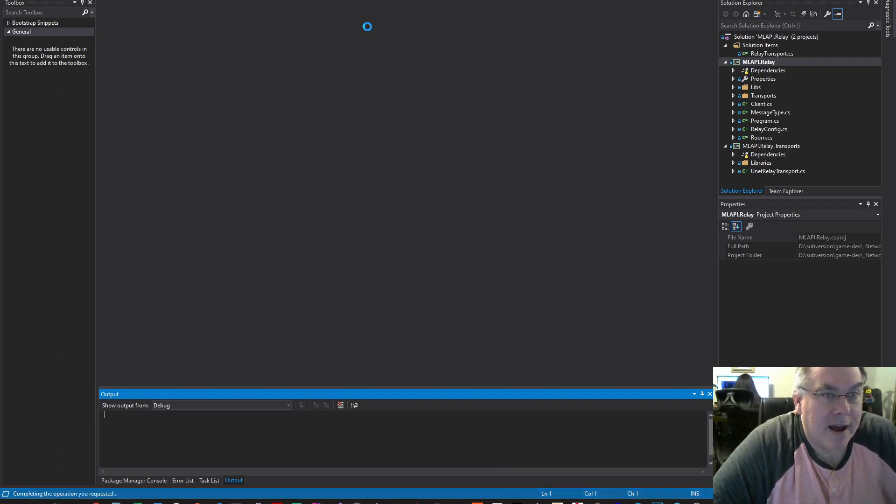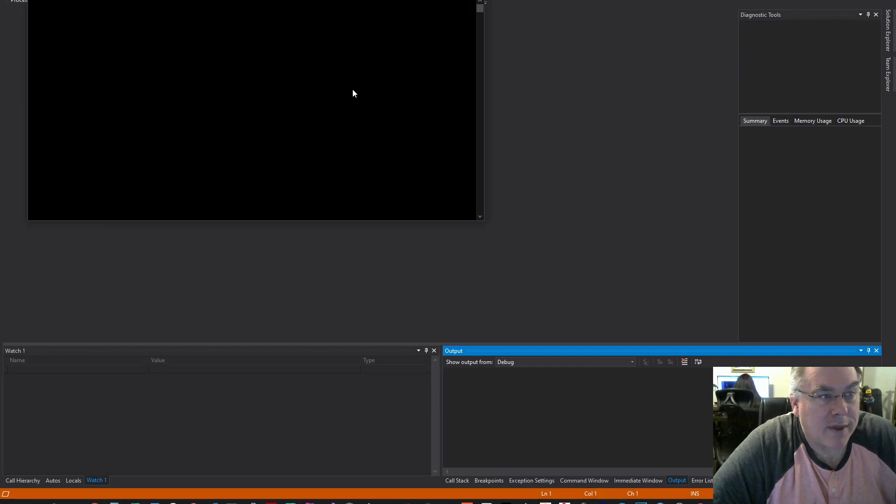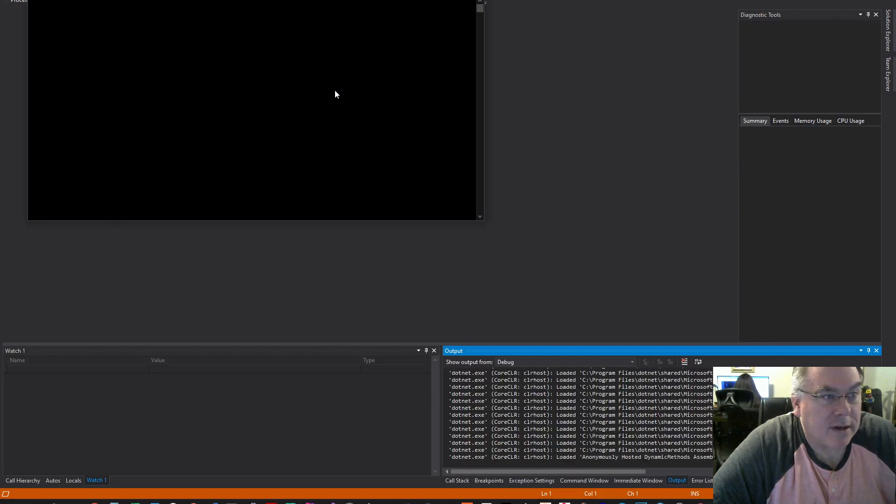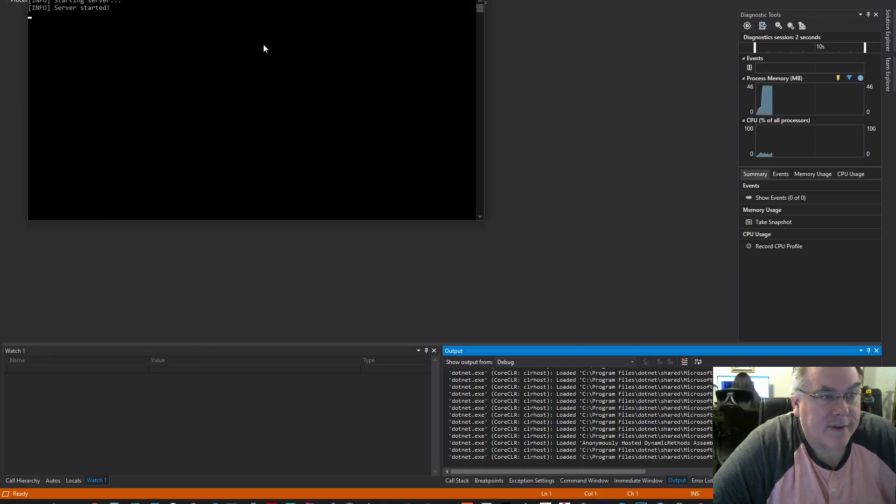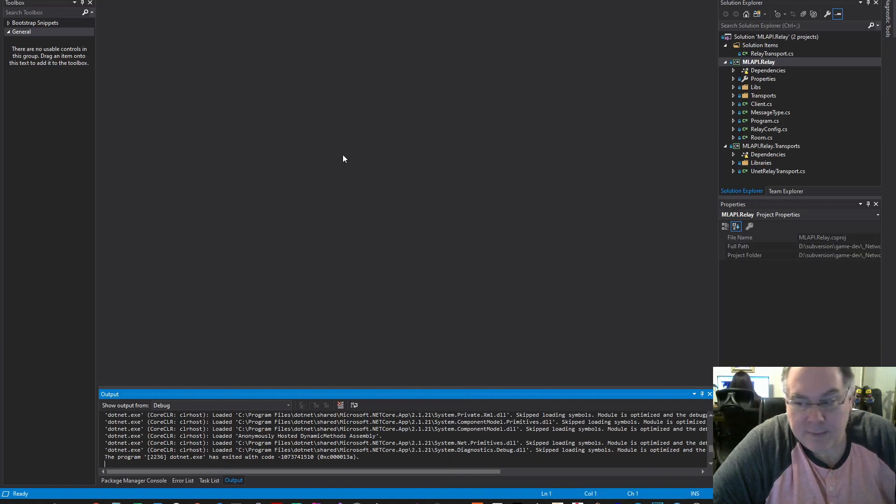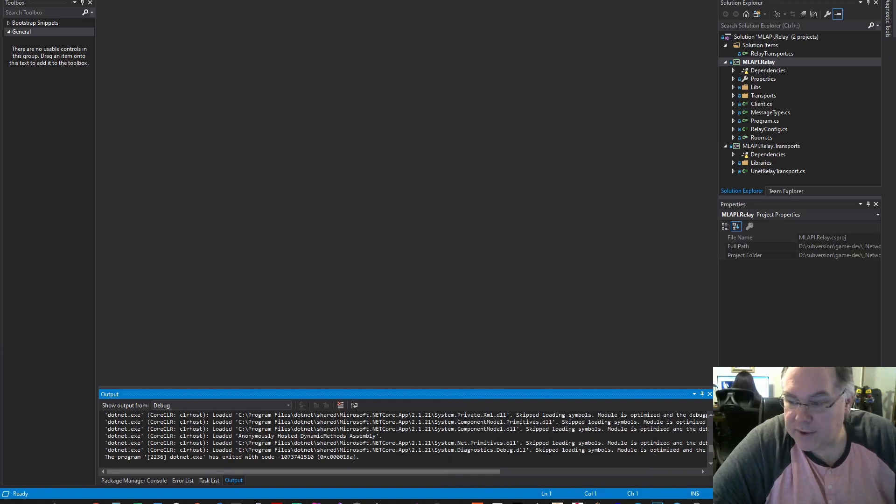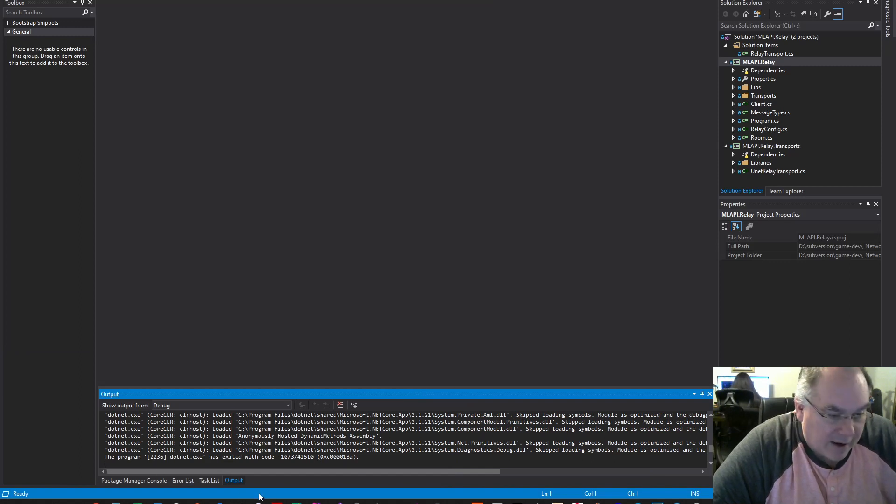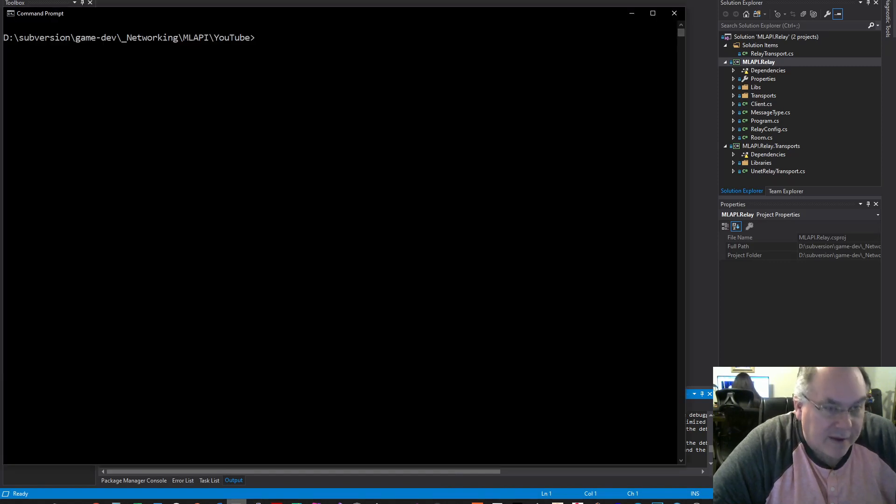Now when I run the server, it runs successfully. So now I want to build this for a Linux server, and I found the easiest way to do this